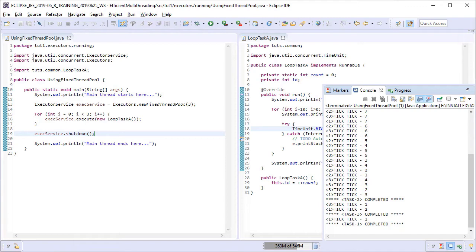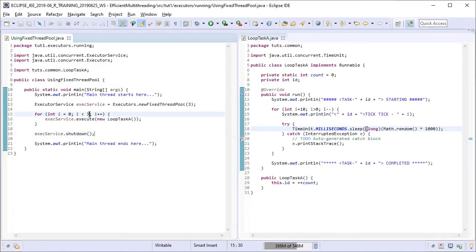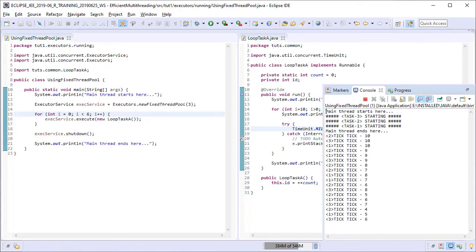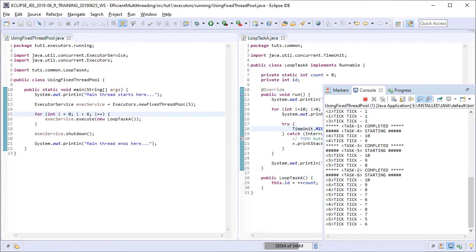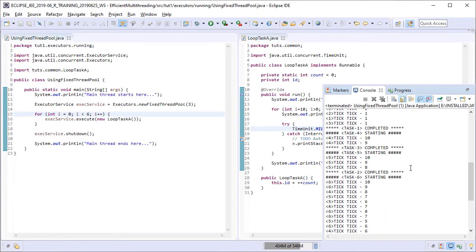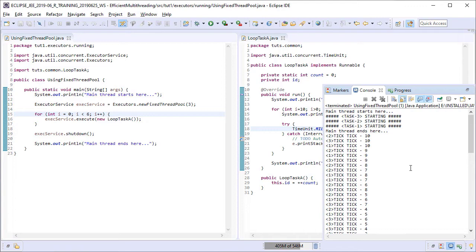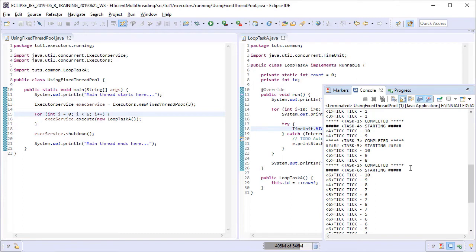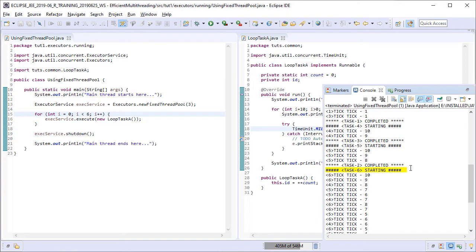Now what if we submit more than three tasks? Let us try submitting six tasks. We see that only three of the tasks have started in the beginning and they continue running. Then task number one ends and task number four starts. Then task number three also ends and task number five starts immediately after that. The last task which is number six started after task number two ended.